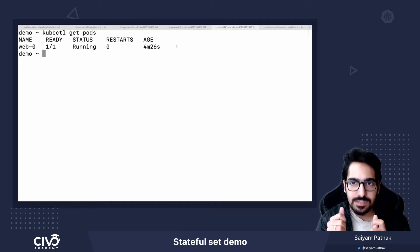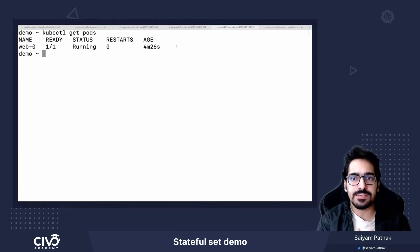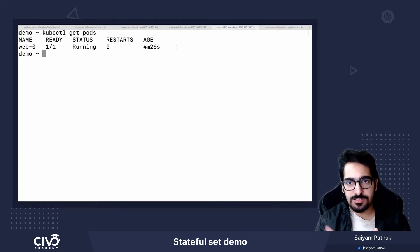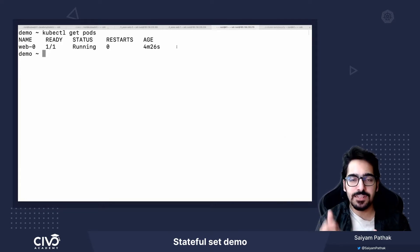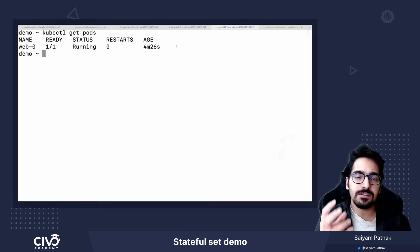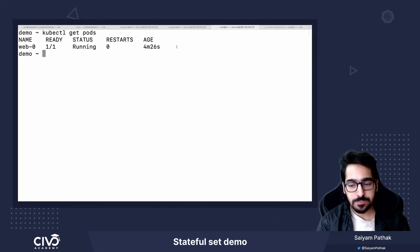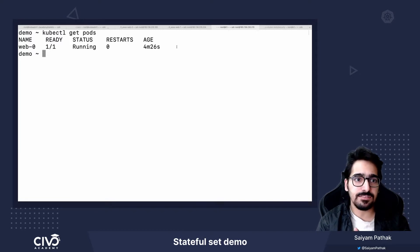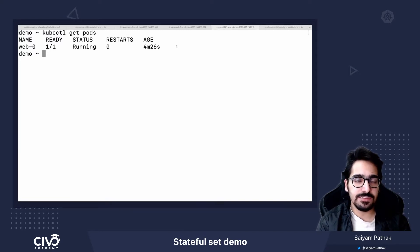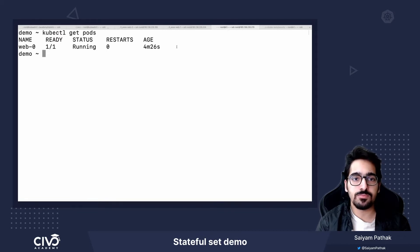So StatefulSet is responsible for attaching the pods to the same PVC whenever it is rescheduled on another node and things like that. So that sort of flexibility you get with StatefulSet. Though you have to take care of the persistent volume creation.